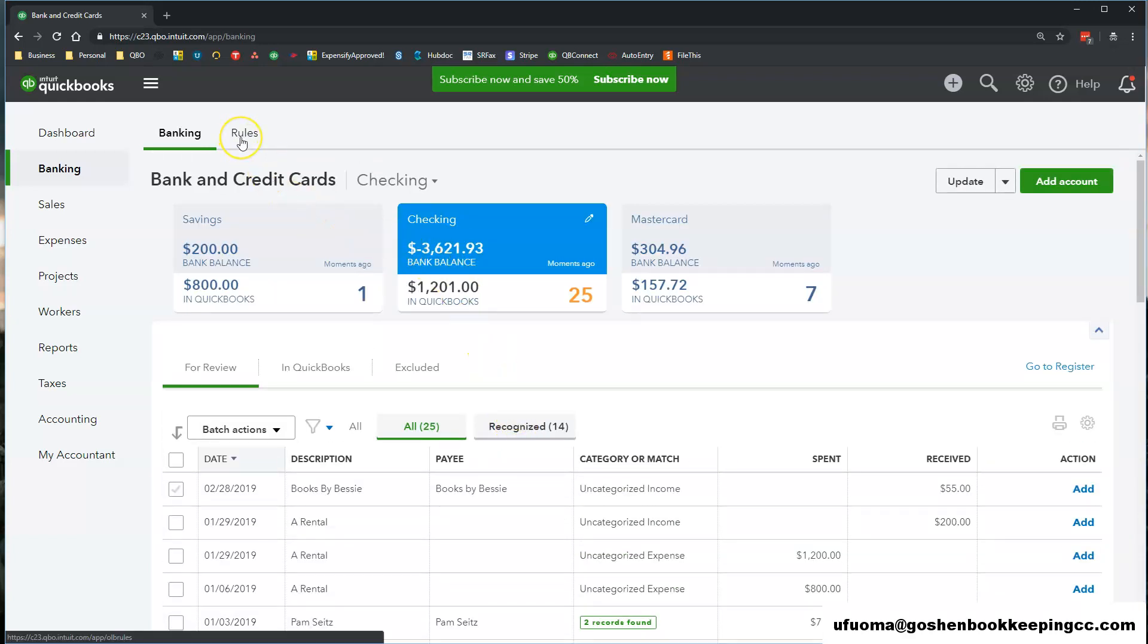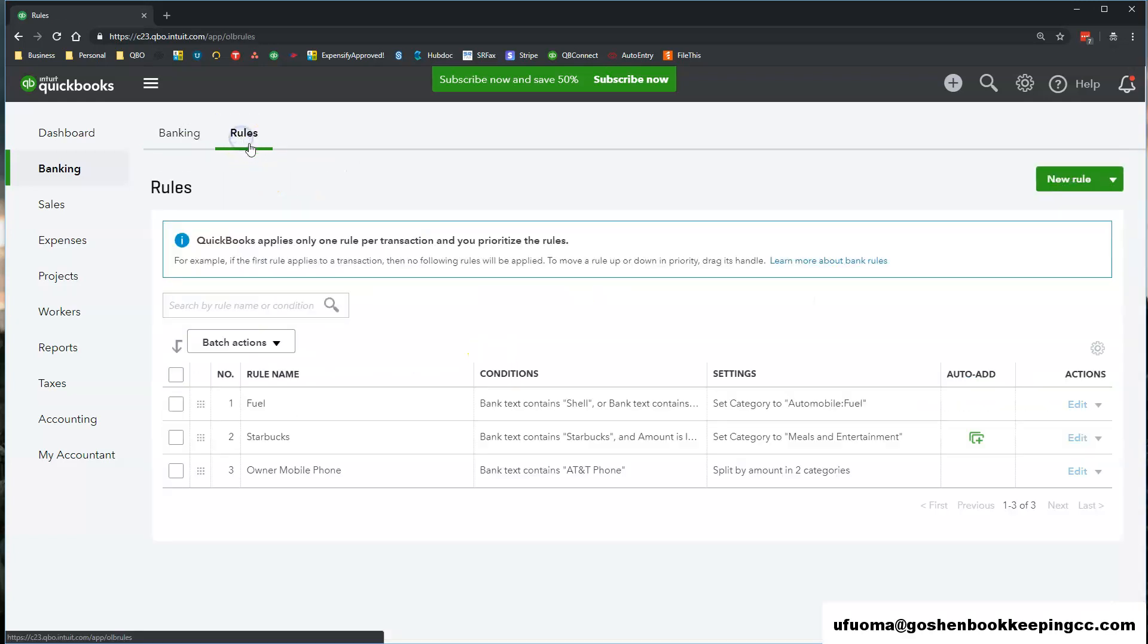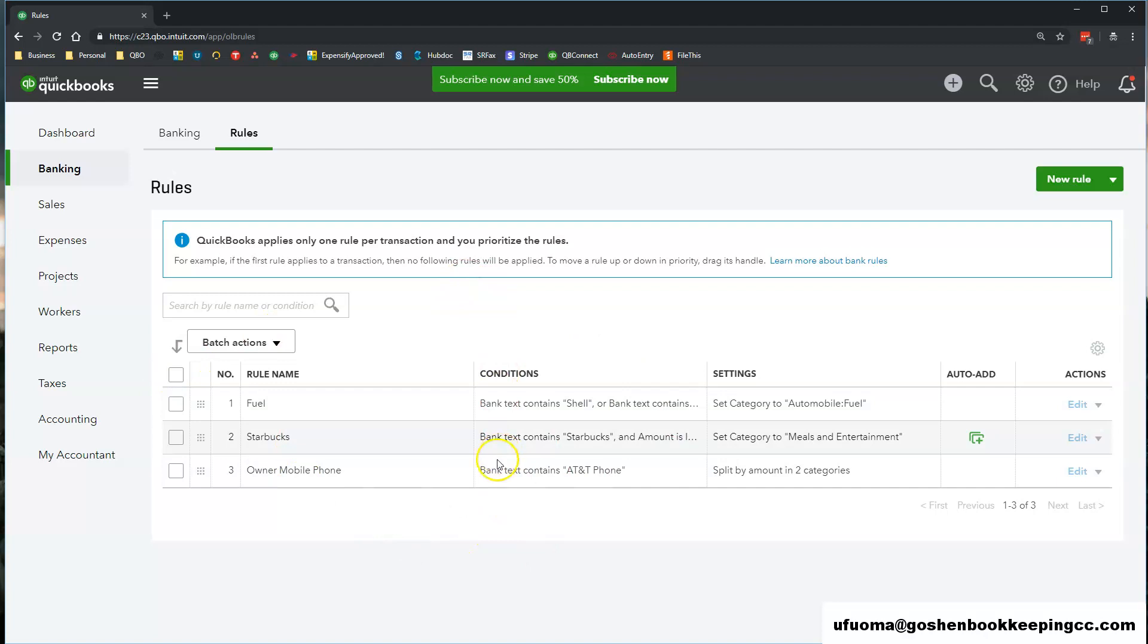The second tab is called the bank rules tab. This is where any rules that you have created in QuickBooks Online to record transactions will appear in this screen.